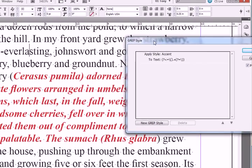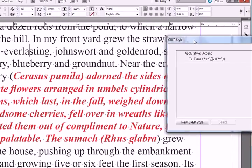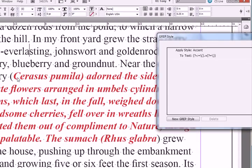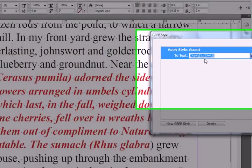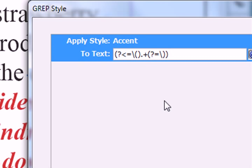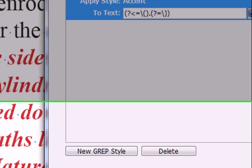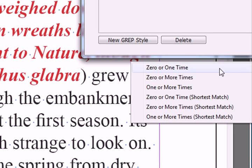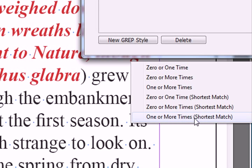All right, so again, see I have that problem. It's selecting too much. But if I change this guy here, get rid of that plus sign, I'll change this to repeat one or more times shortest match.